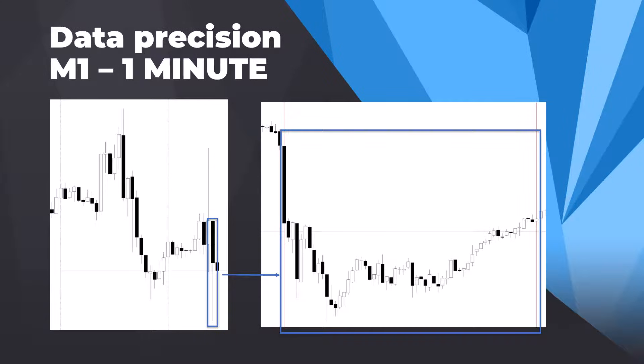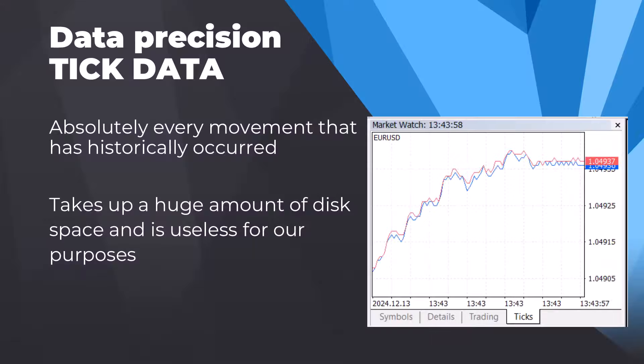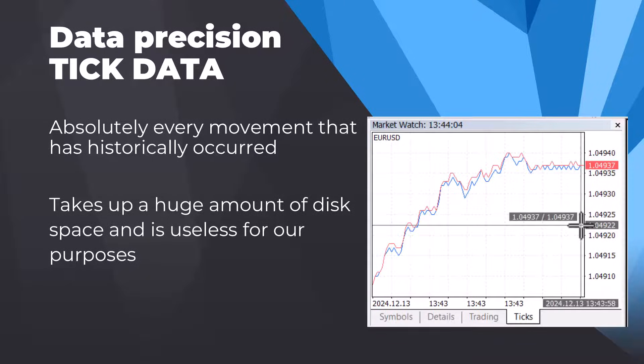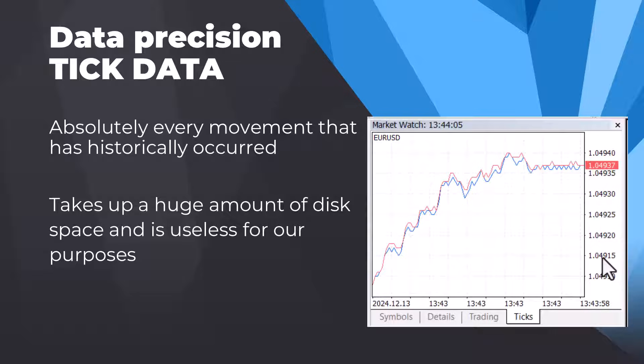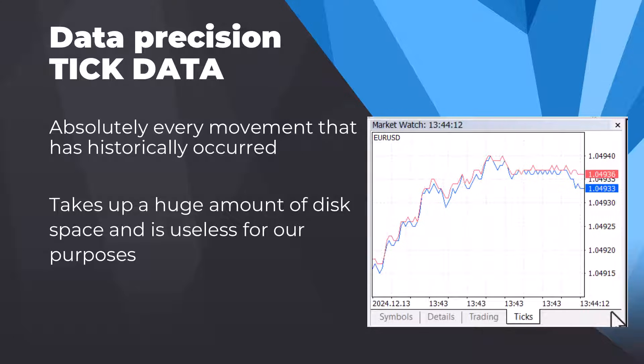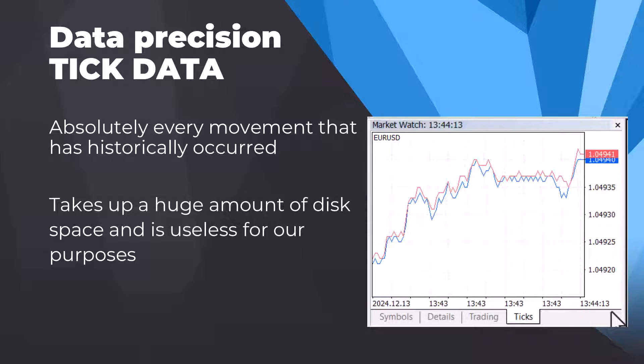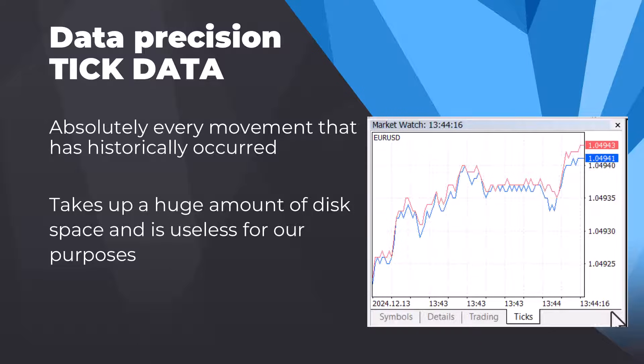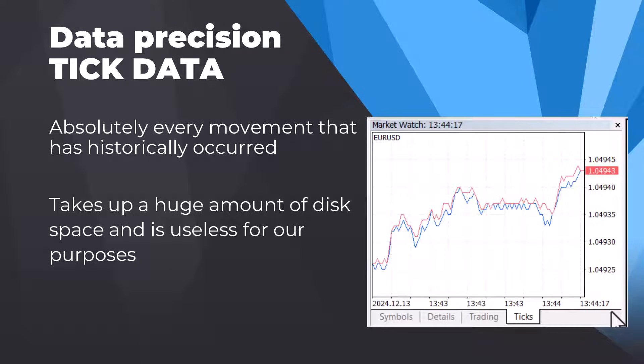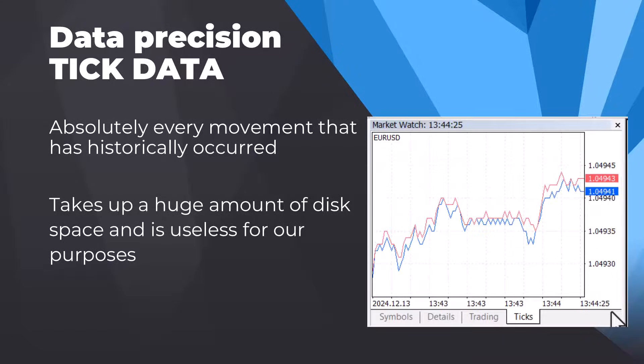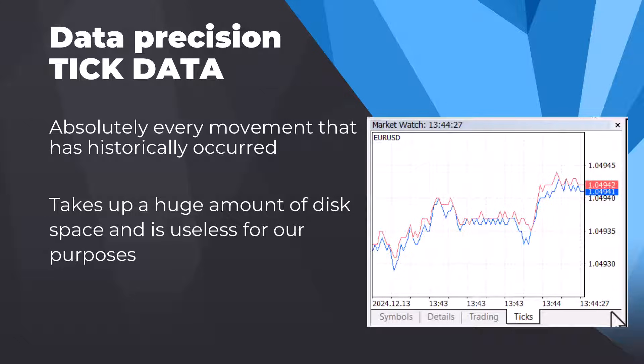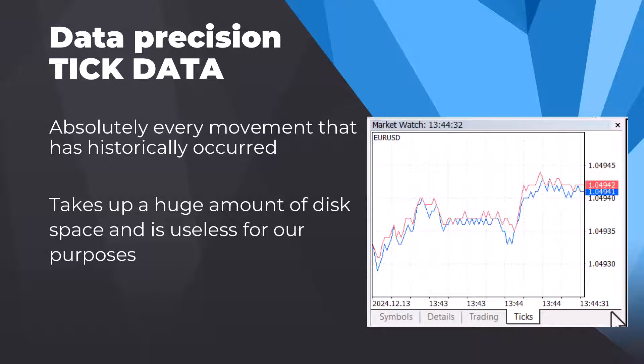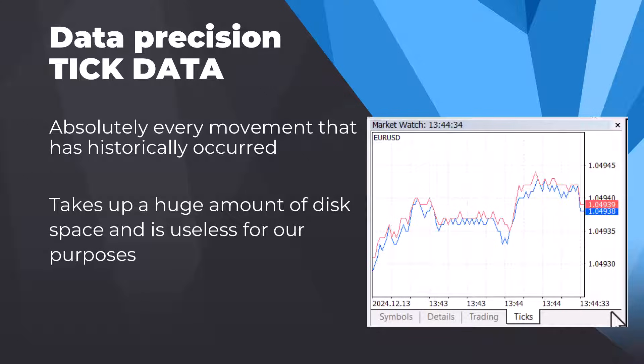It's a little bit slower but again we get much more reliable results. And there is also one more data precision called tick data. Tick data is even more accurate than the minute data. It records absolutely every movement that ever happened. It's as fast as 10 movements per second. It takes up an incredibly large amount of disk space, and a single market will take 10 gigabytes or more. For our purposes, this precision is not necessary when we are developing strategies for higher time frames like M15, M30, or H1 or H4. However, in some cases tick data precision can provide the most accurate backtest.